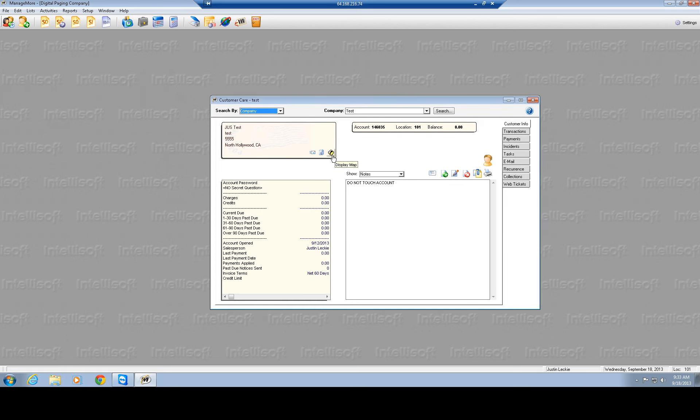From there, the next section here would be customer statements, so I'll show you any statements if they are due. Then you have a road map, display map to show, actually it will use Google maps to find the address and it will show you where they are located.